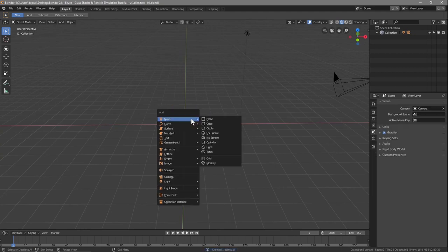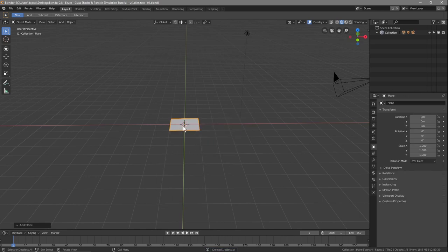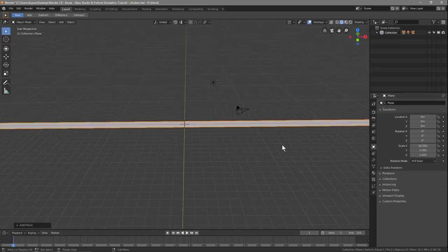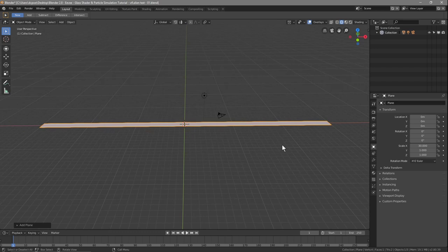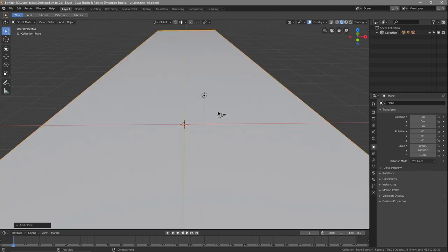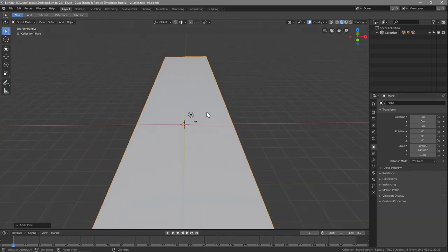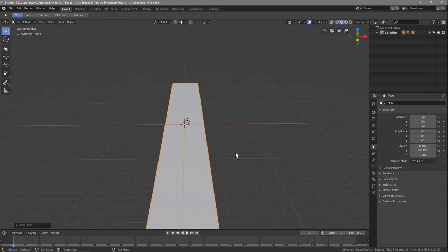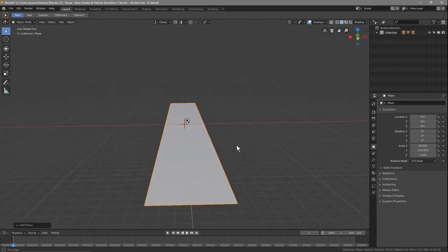Press Shift+A and insert a plane. We want to scale this plane — on the X-axis scale it by 30, so zoom out a little bit so we can see it. Then on the Y-axis we want to scale it by 240, so we've got this wide long plane. If we zoom right out you can see what it looks like.